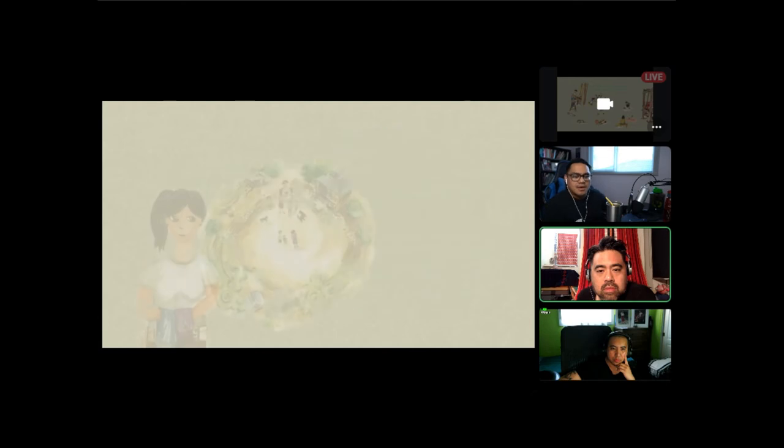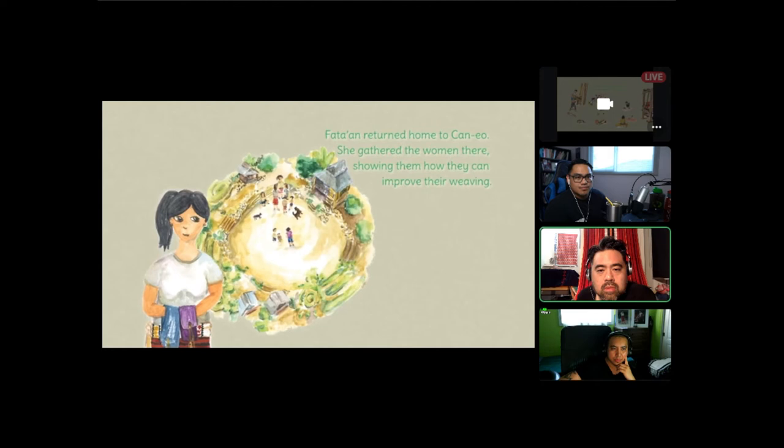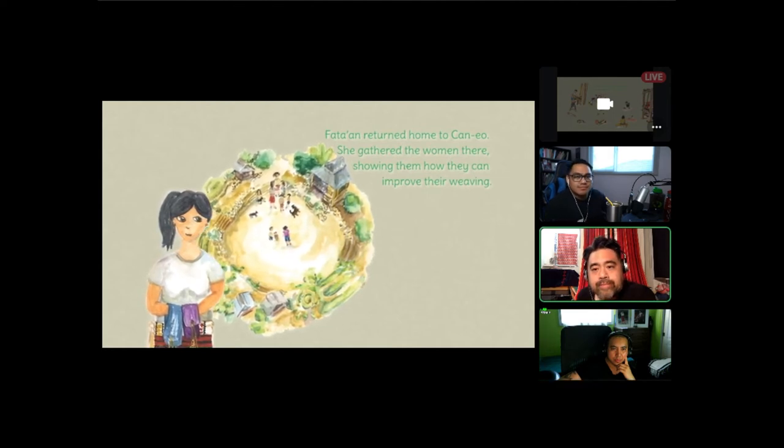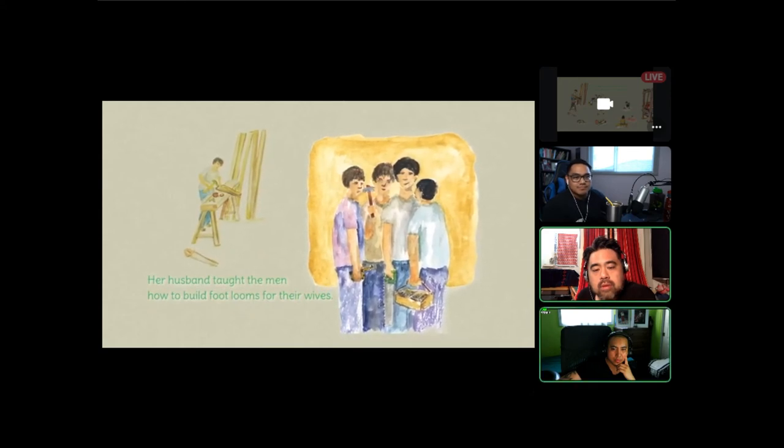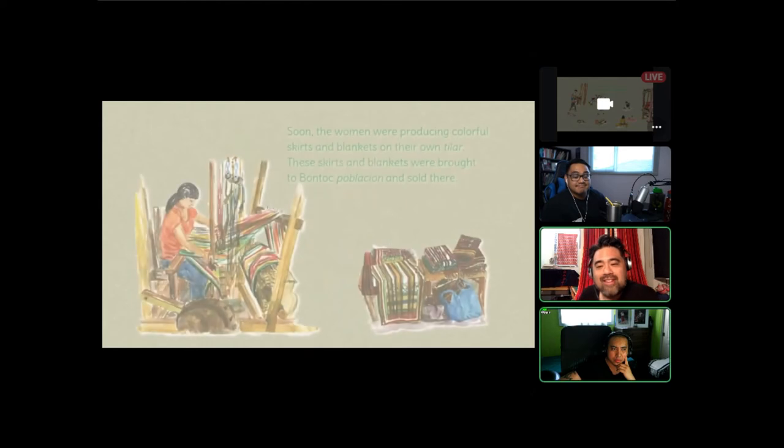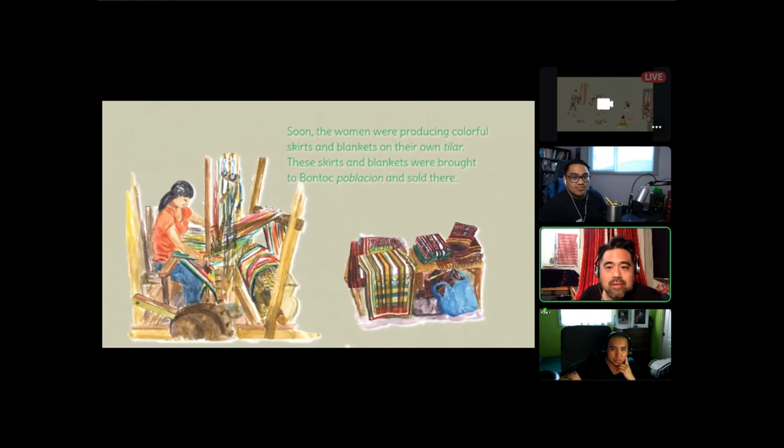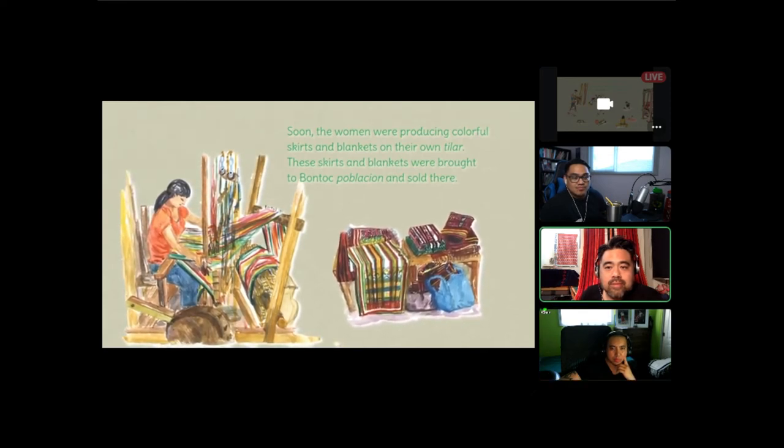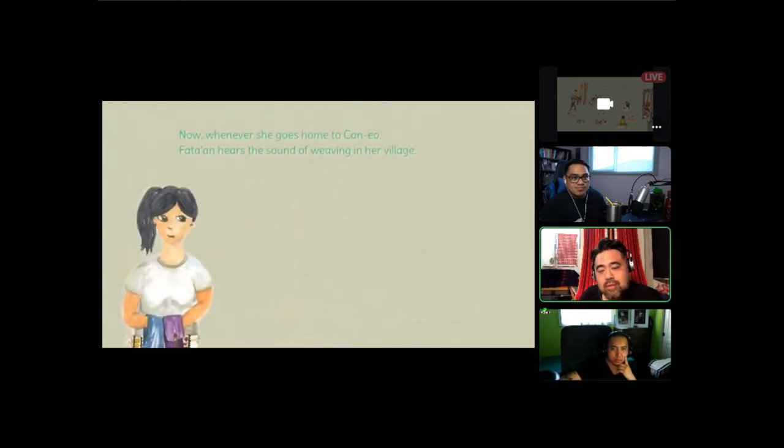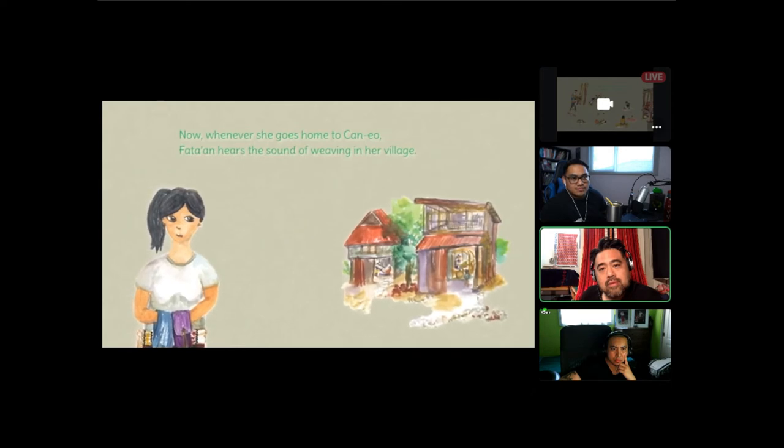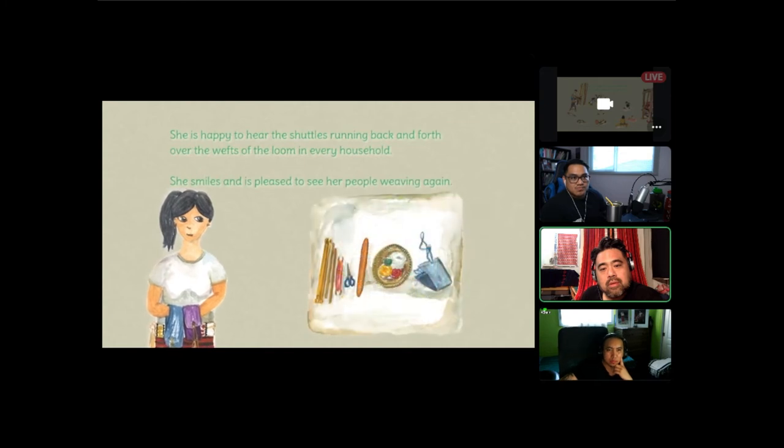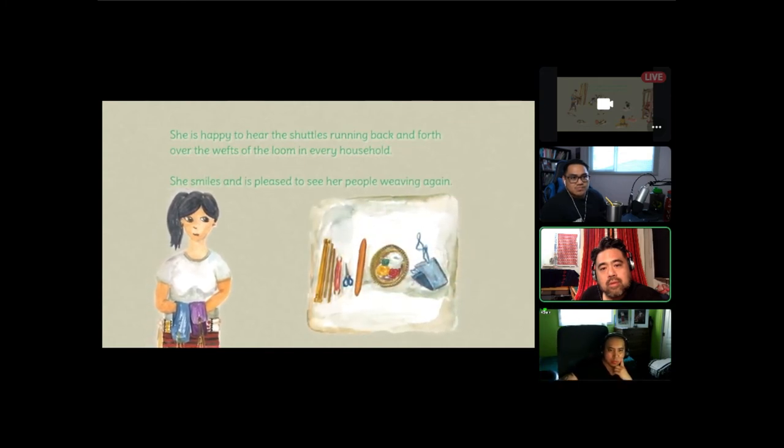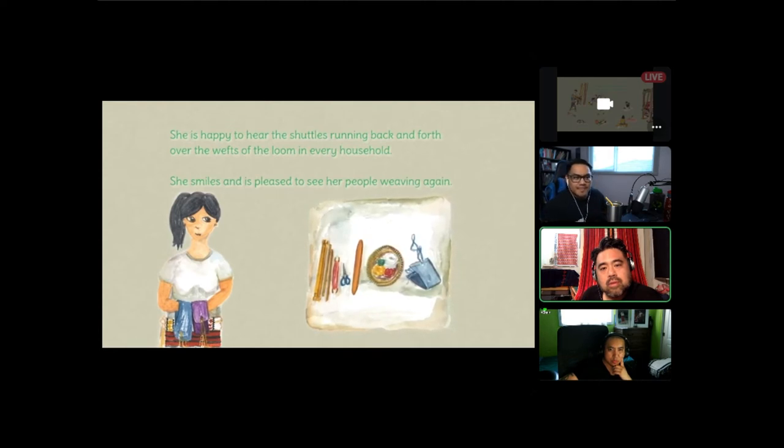Fatan returned home to Canao. She gathered the women there, showing them how they can improve their weaving. Her husband taught the men how to build footlooms for their wives. Soon the women were producing colorful skirts and blankets on their own tilar. These skirts and blankets were brought to Bontoc Poblacion and sold there. Now, whenever she goes home to Canao, Fatan hears the sound of weaving in her village. She is happy to hear the shuttles running back and forth over the wefts of the loom in every household. She smiles and is pleased to see her people weaving again.